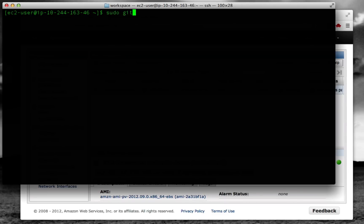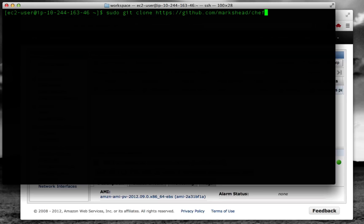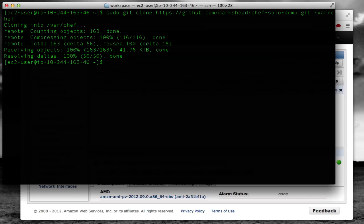Let's go ahead and check out our repository. This is in Git and this is just going to copy down all of our cookbooks and settings. We're going to clone this into the /var/chef directory. So this will pull everything down from GitHub, all of our example code.